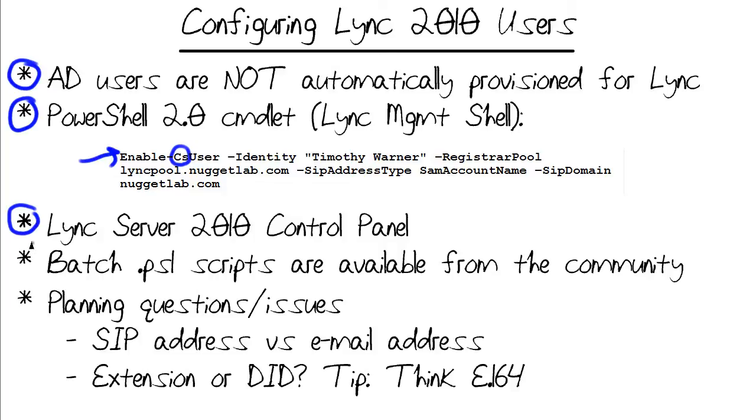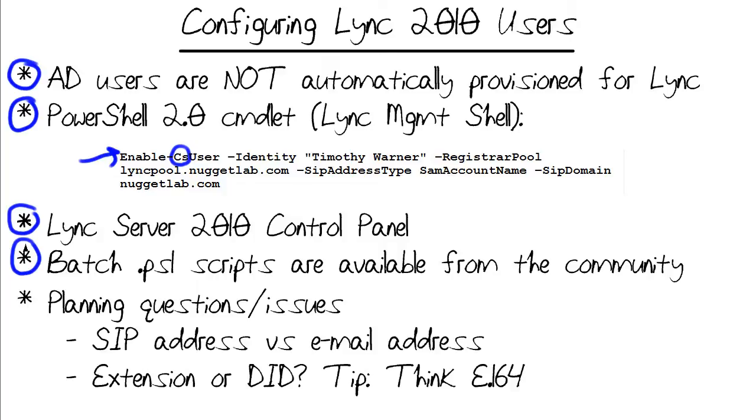As far as provisioning users en masse or in a batch way, you can do that through control panel. However, PowerShell is intended for these kinds of batch large-scale operations. You can look online, there's lots of folks in the Lync community who have built PS1 PowerShell scripts that enable you to, say, feed in a CSV file of your Active Directory users and then provision all those users for Lync in one fell swoop.